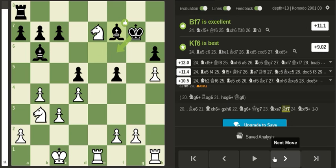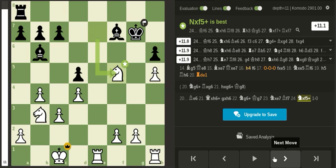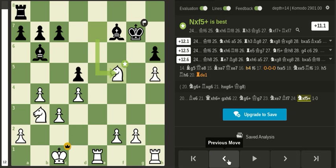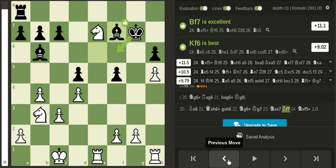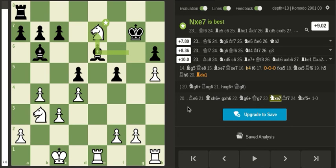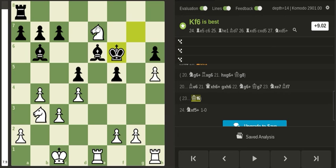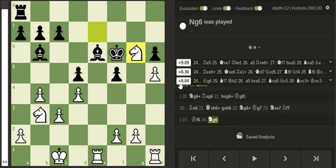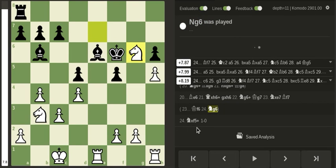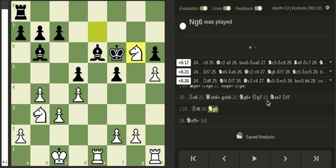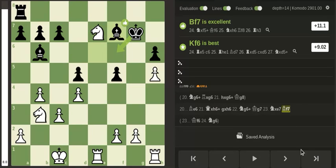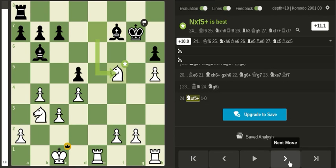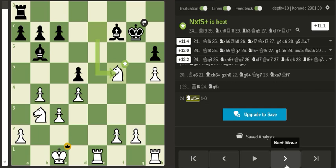This move is not that great, but there's no way to recapture the knight. After king f6, the knight comes back and white is just completely winning. After knight to f5, my opponent resigned.